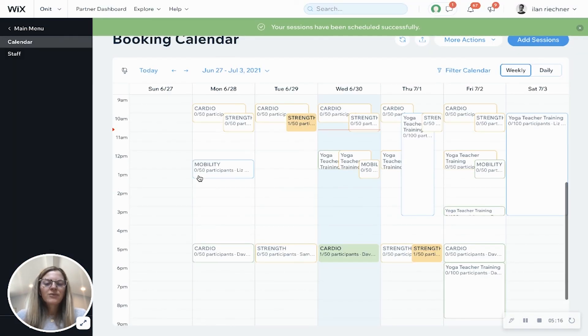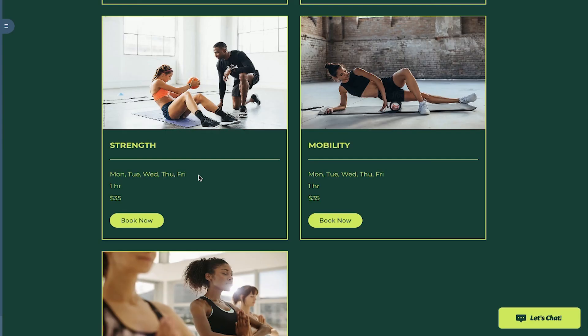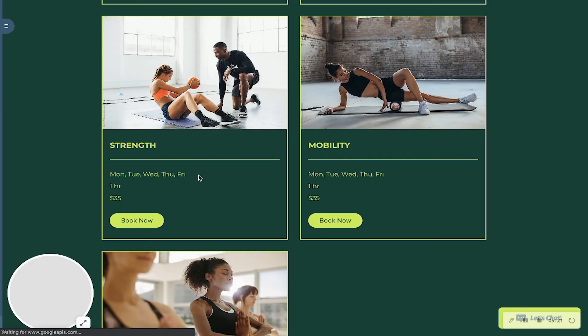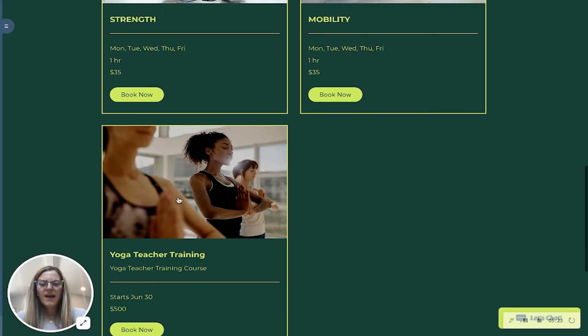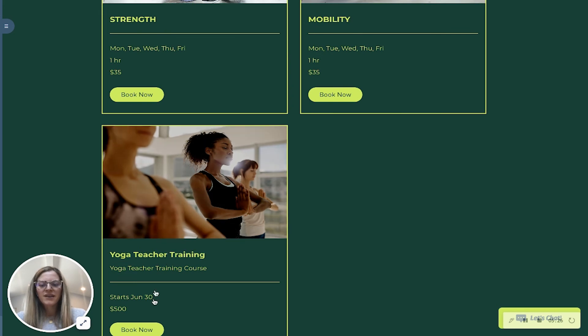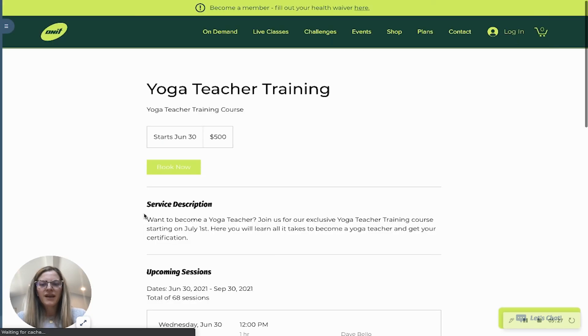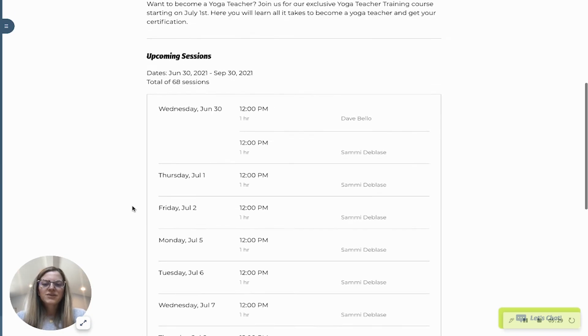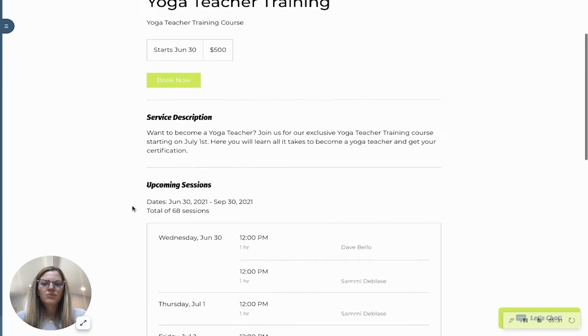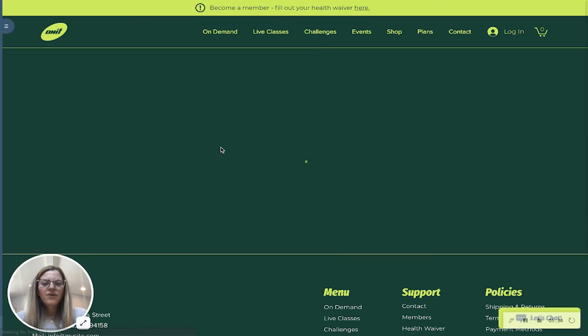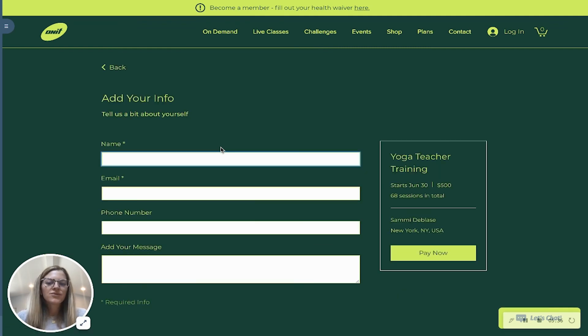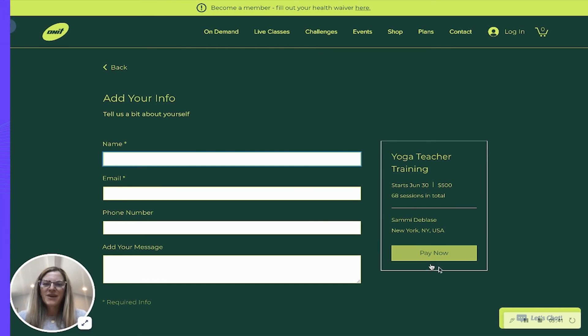Now I will show you an example of what a course looks like on the website. So right here we have our yoga teacher training course. I'll either click the image or book now and then if I scroll down I can see all these sessions that are part of the course. I'll click book now and then this is where it'll take you through that checkout flow of filling out the form and then you'll pay now.